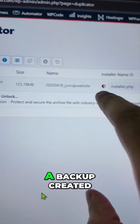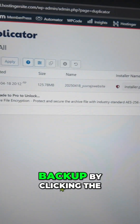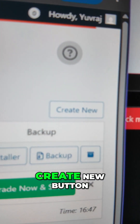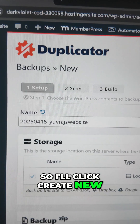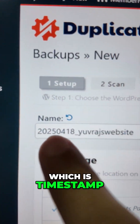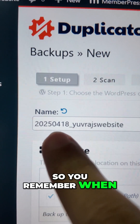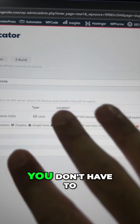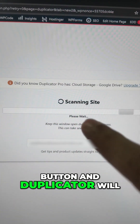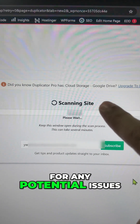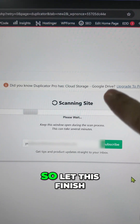Click on Duplicator and go to Backups. You can see I already have a backup created. Let's create a new backup by clicking the Create New button. Duplicator will automatically give the backup a name with a timestamp so you remember when the backup was done. You don't have to check anything else — just click the Next button.